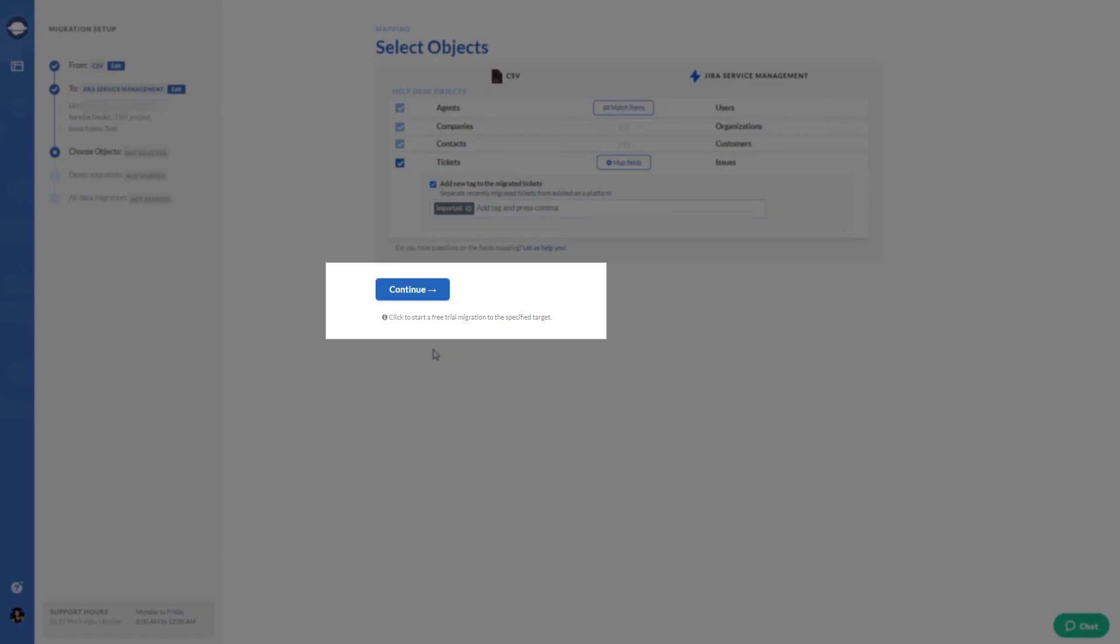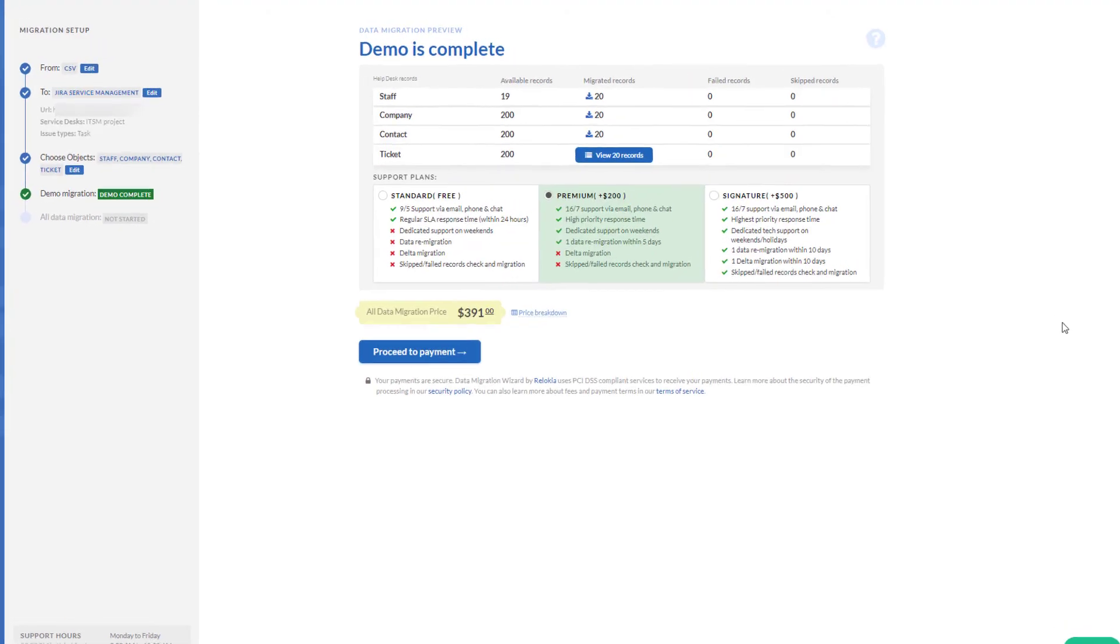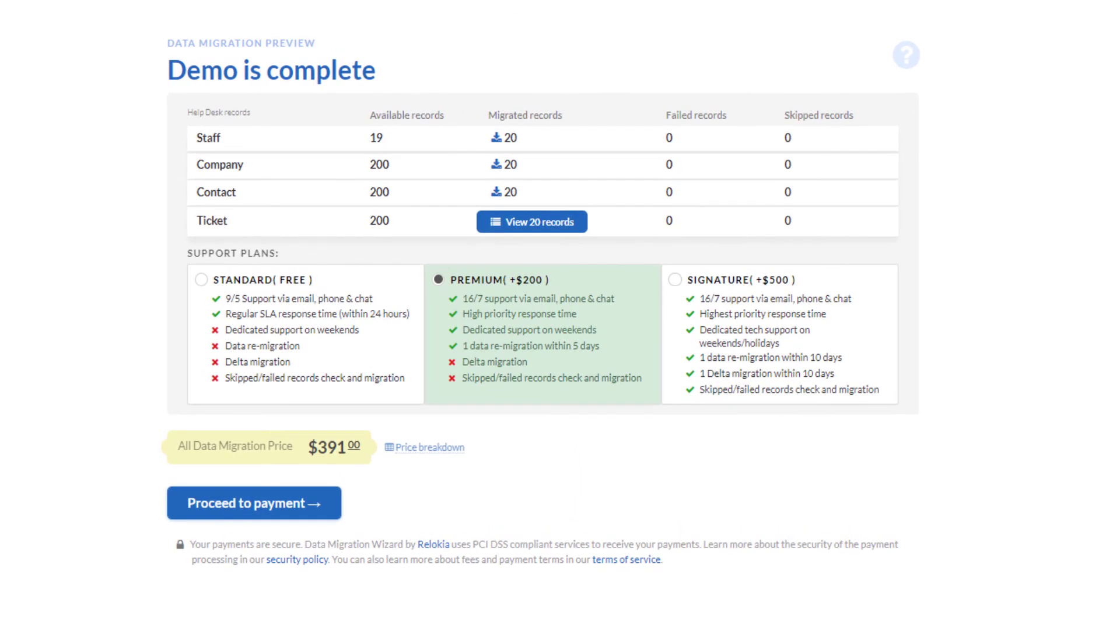Once the basic setup is done, run your demo migration to check if the data migrates correctly. Review the results of demo migration by downloading reports for migrated, failed, and skipped records.